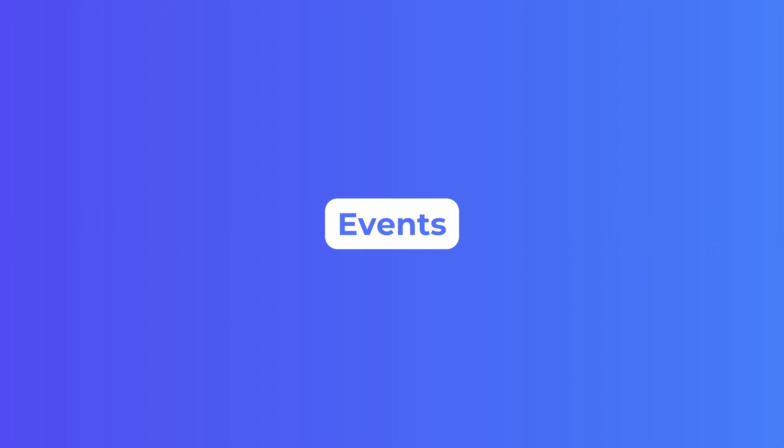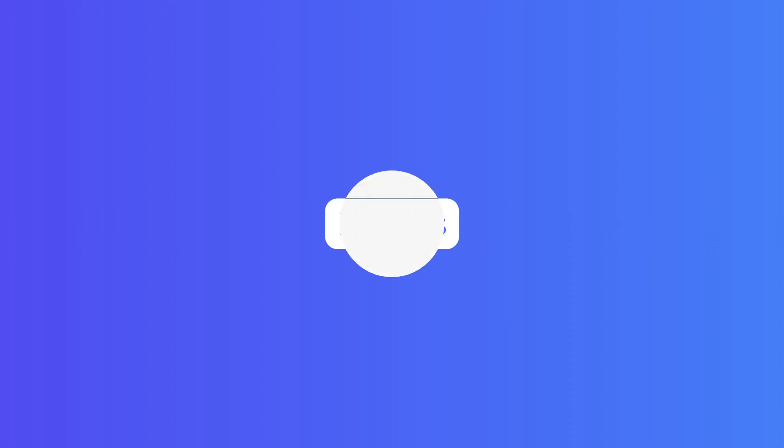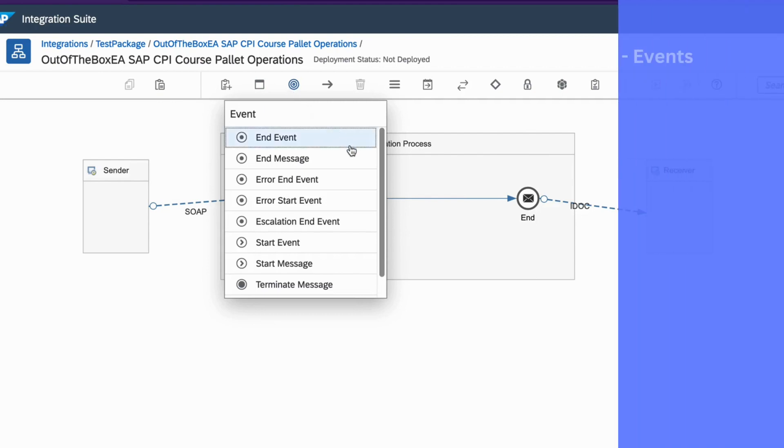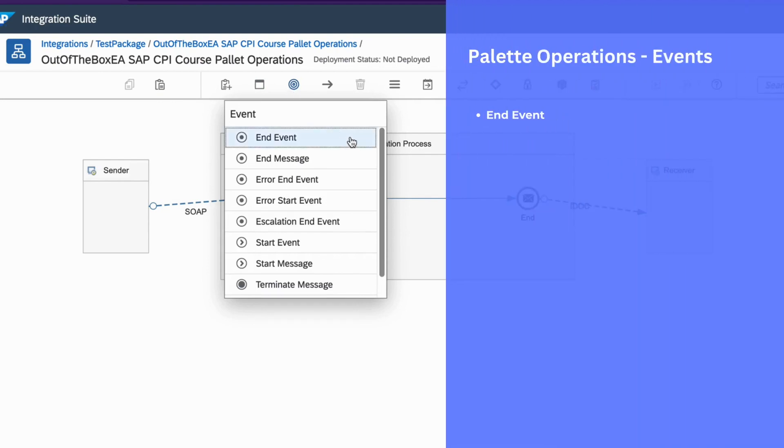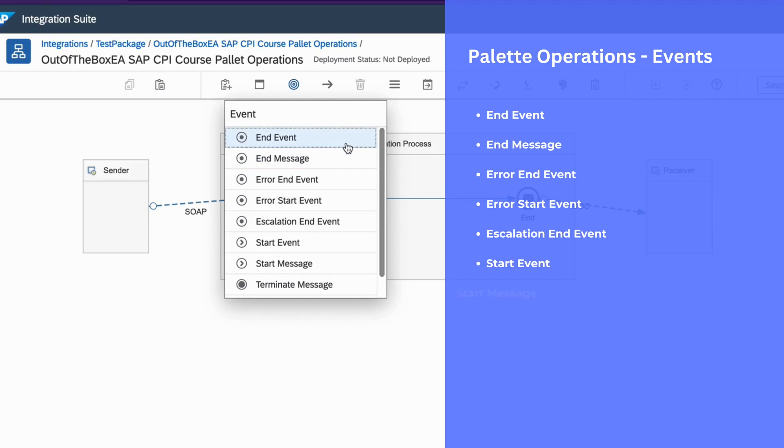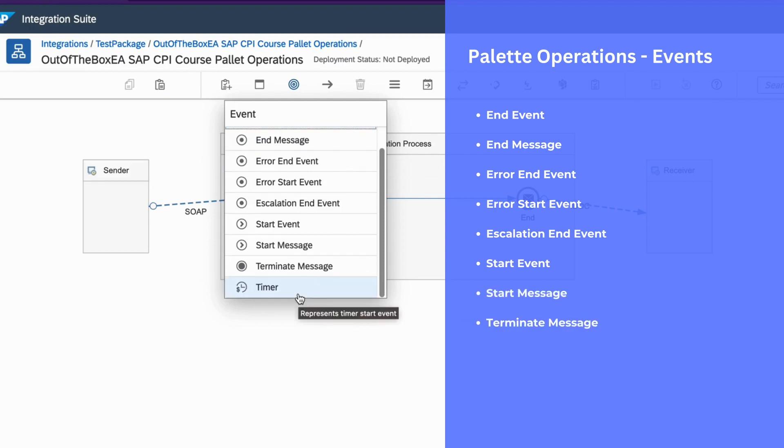Let's now talk about events. In SAP CPI, we have different types of events. For example, we have end event, end message, error end event, error start event, escalation end event, start event, start message, terminate message. And finally, we have timer.